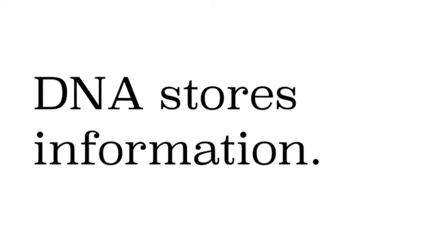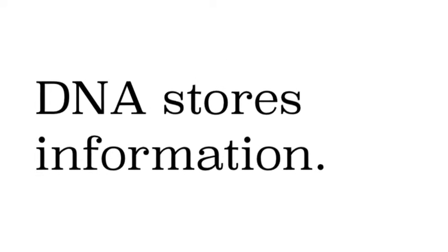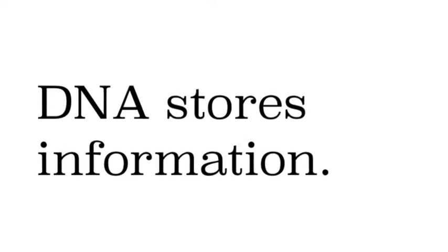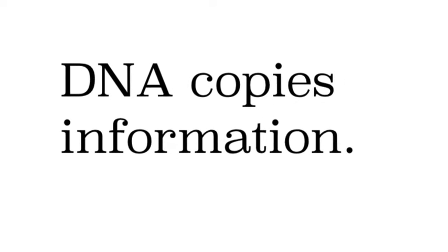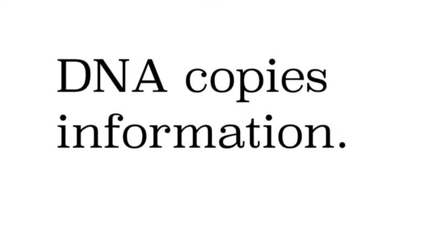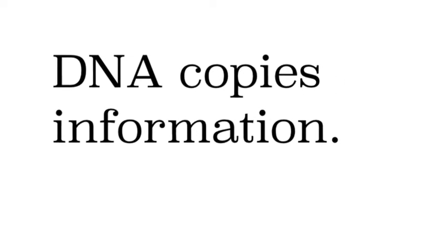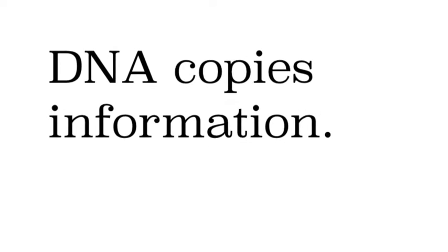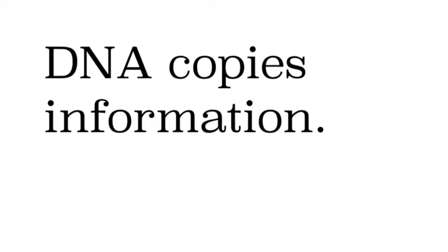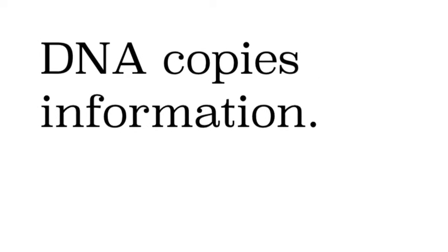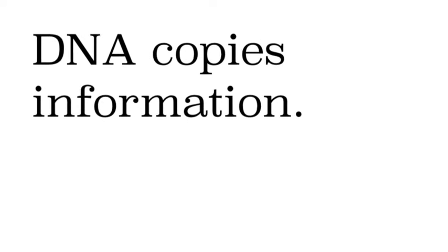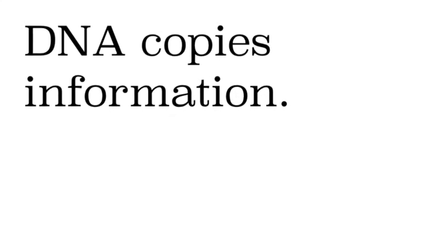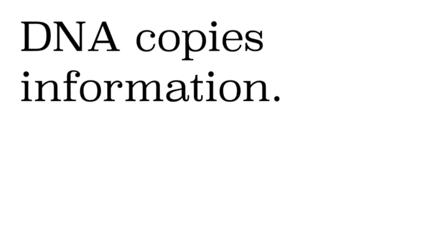The second job is that it copies the information. So when a cell divides each new cell has to have a copy of the DNA. It's DNA's job to make a copy of itself and make sure that copy is correct and that's its next job.